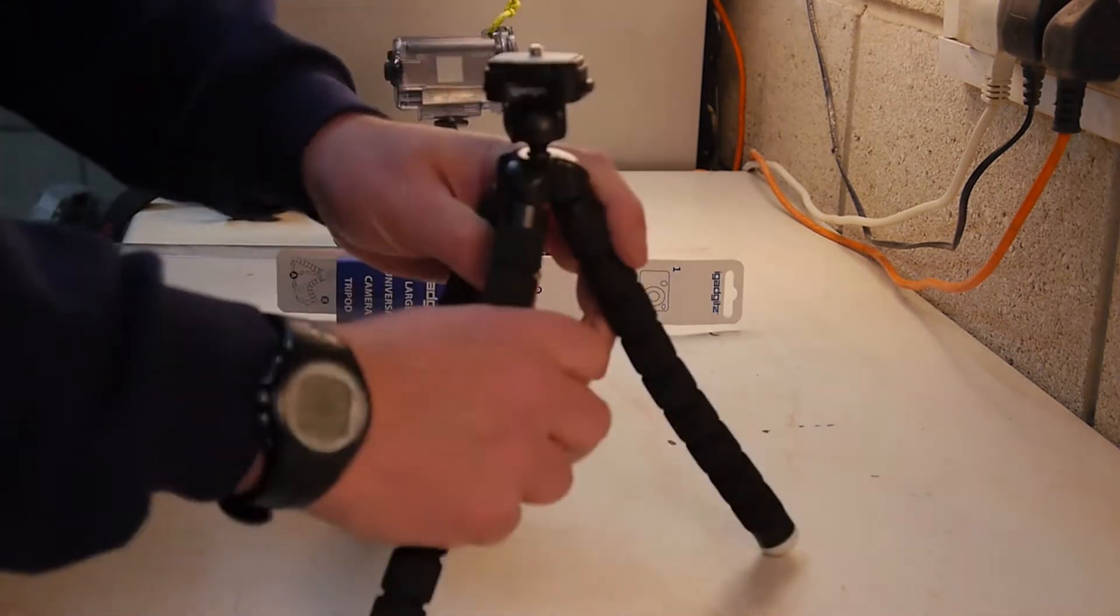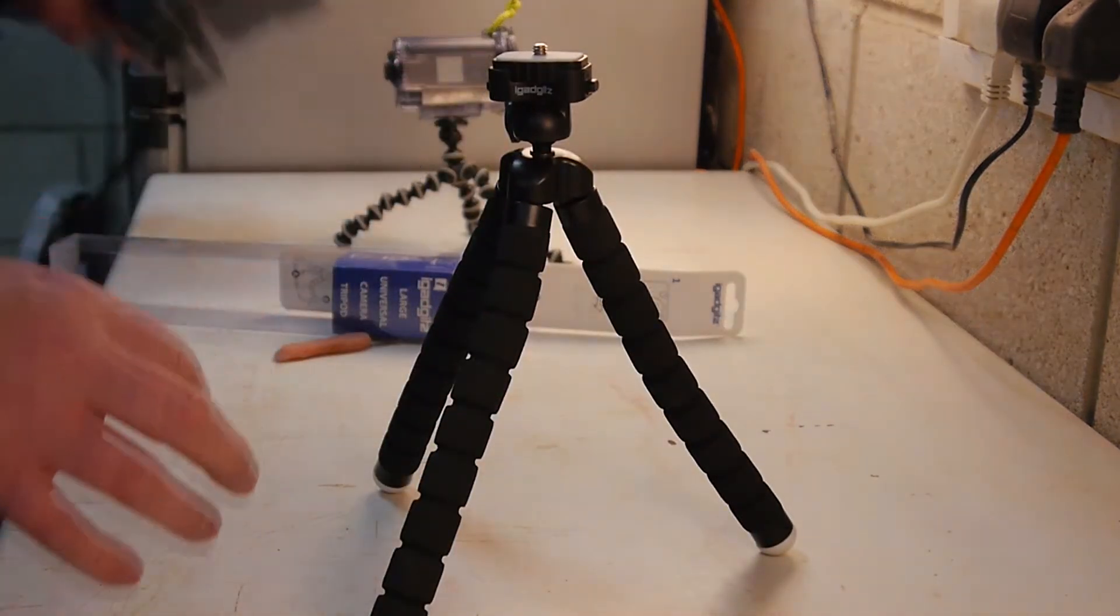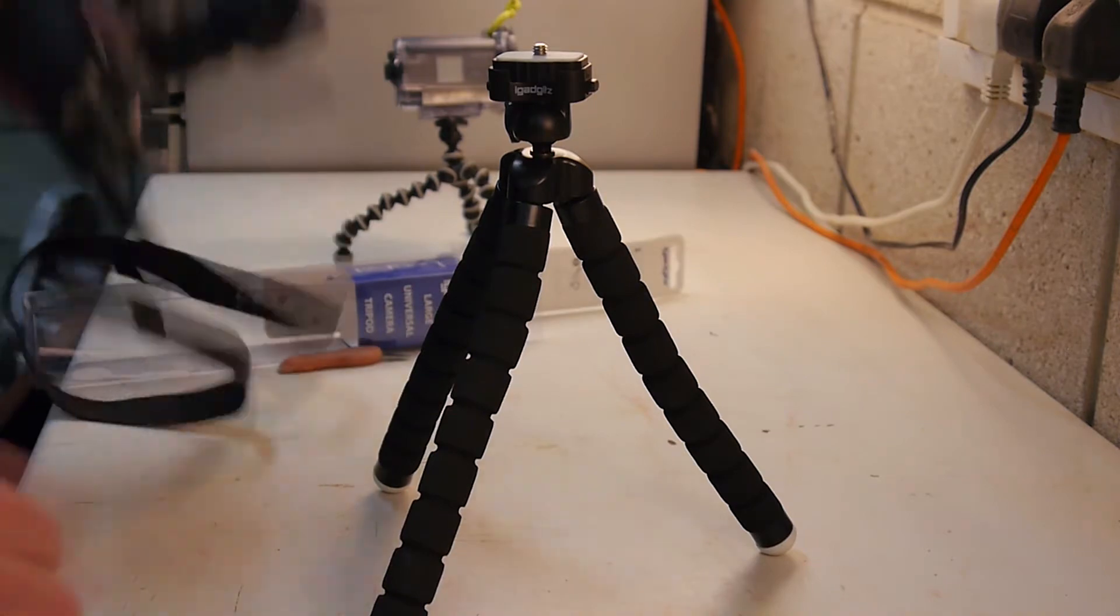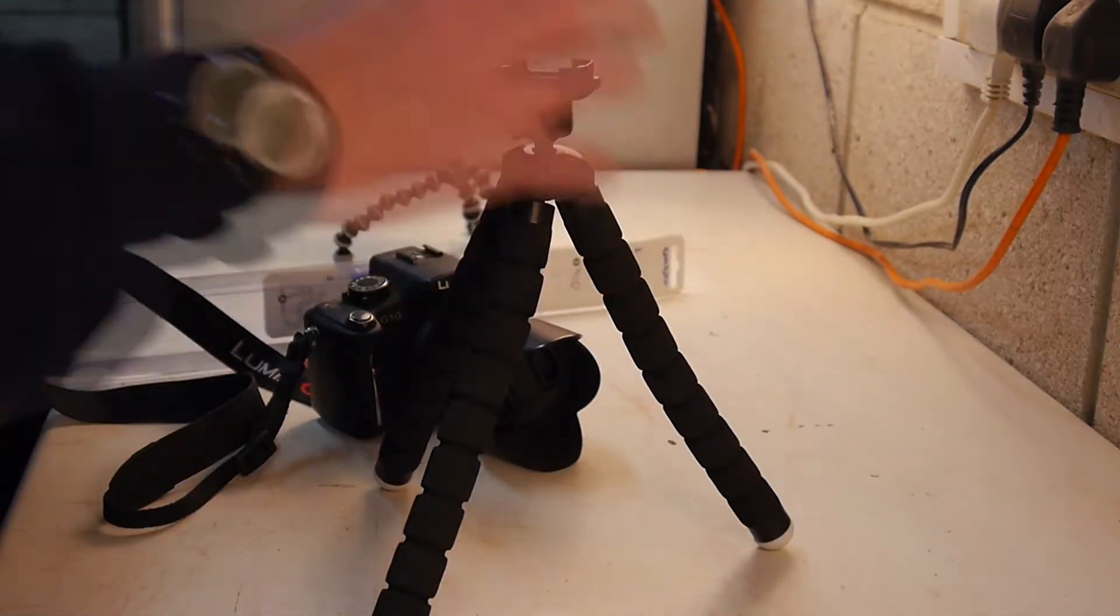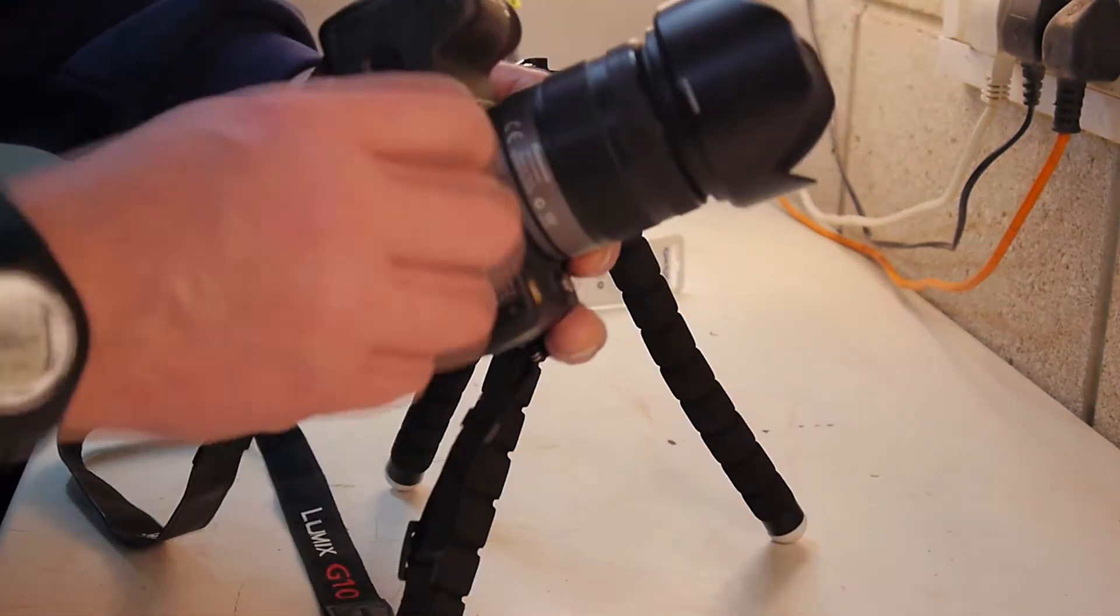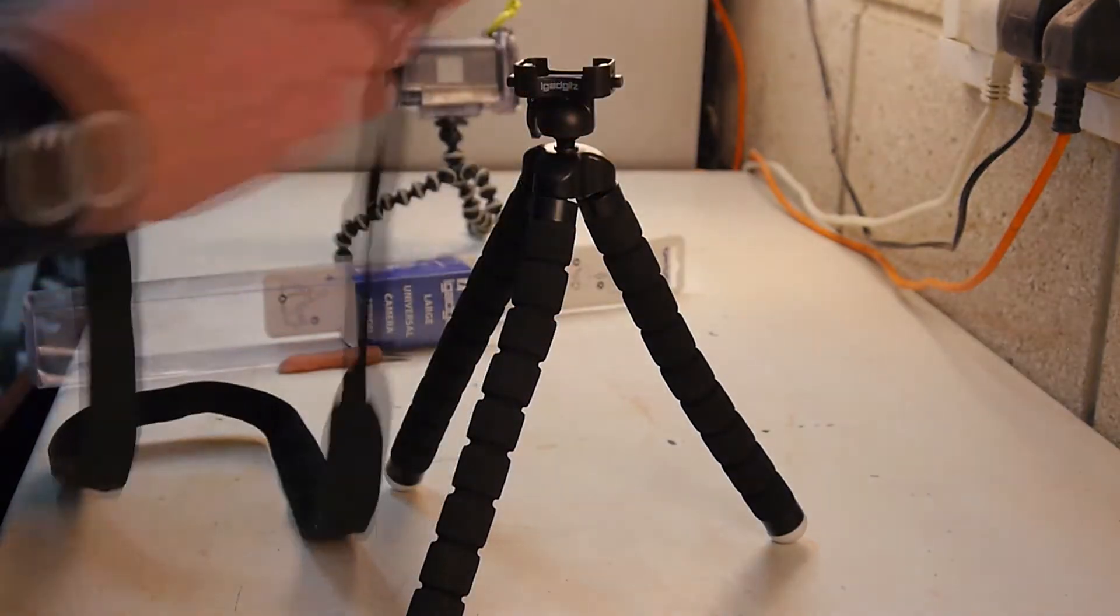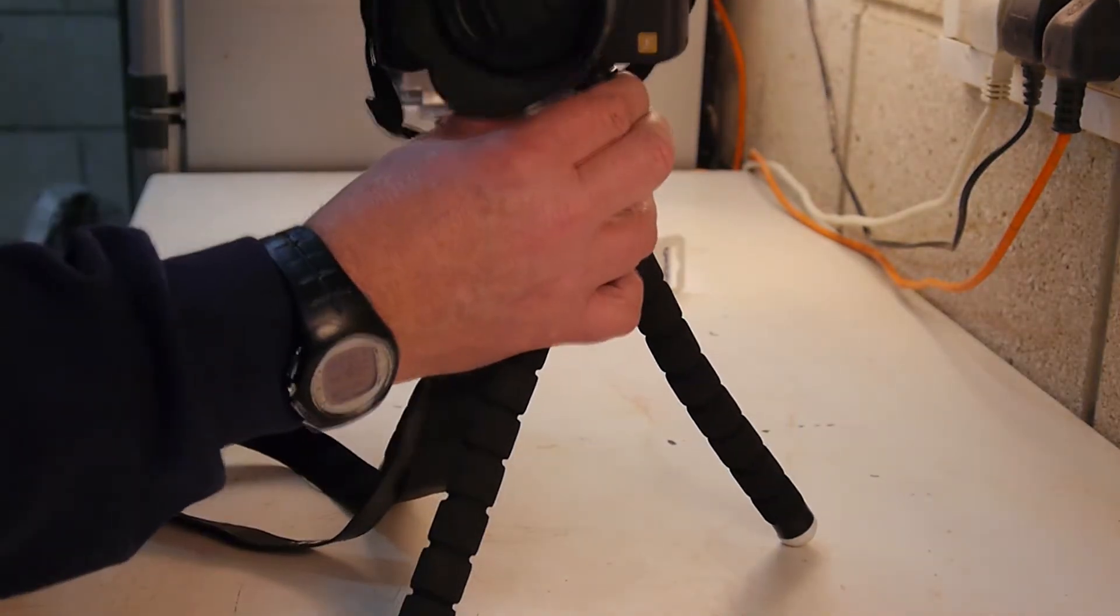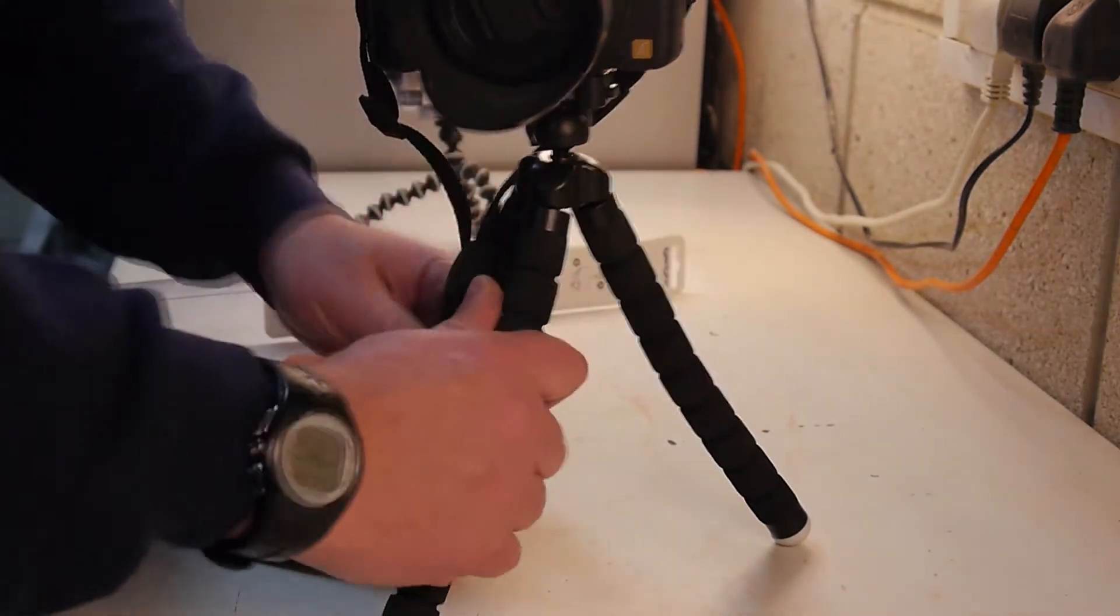There you go. Let's see if it's strong enough for the camera. Certainly feels it. Nearly have it. There we go.